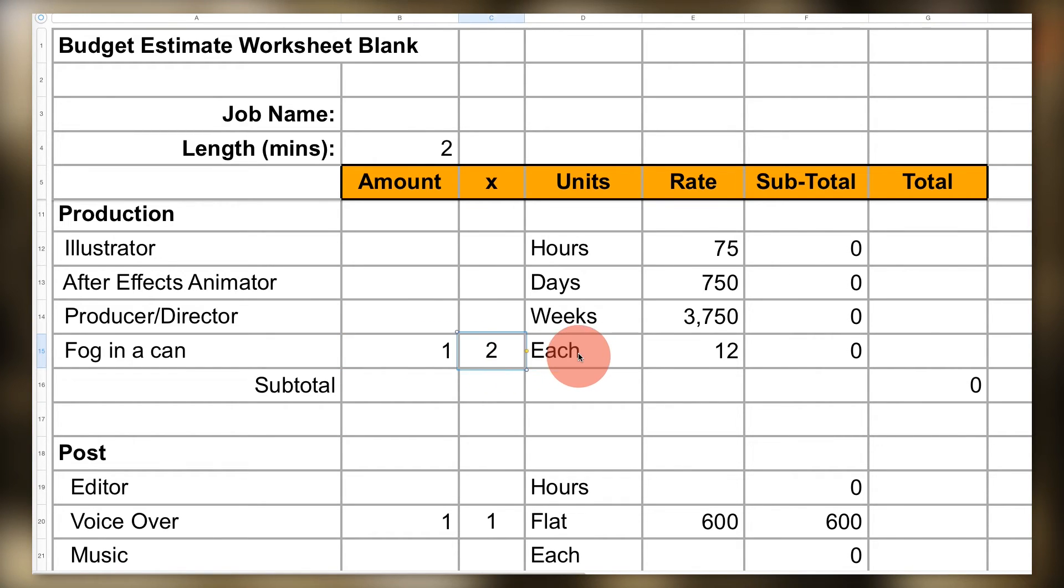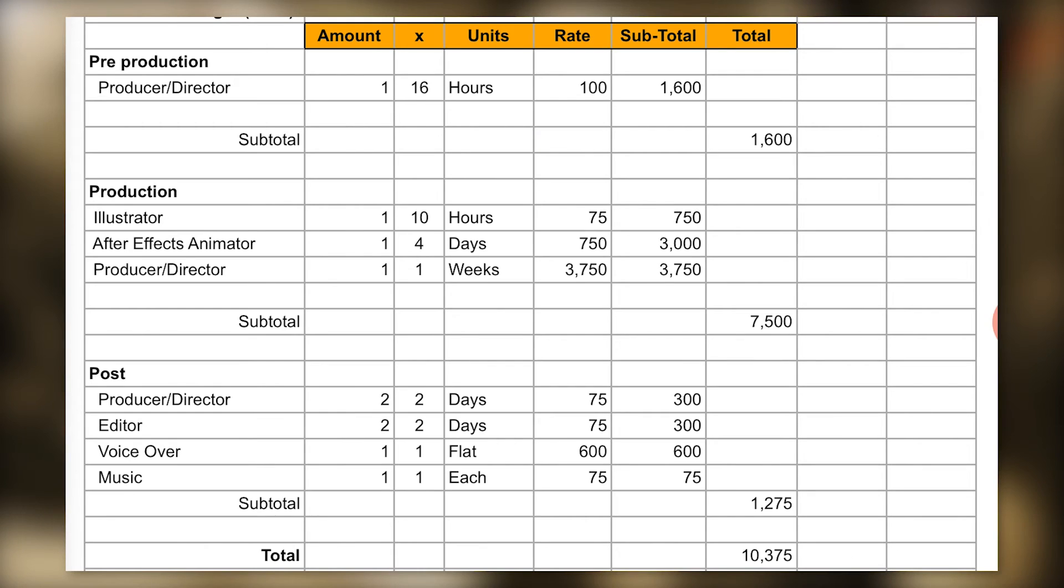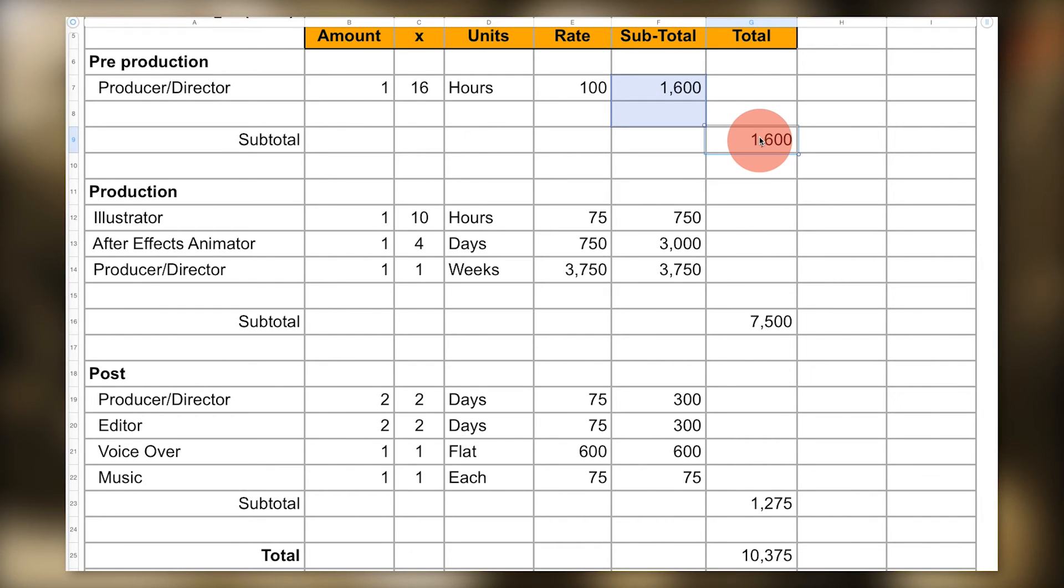The next step is to total all of your line items using the SUM formula to find out your budget total.